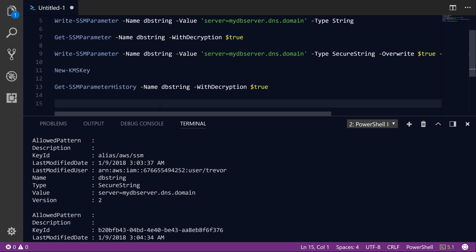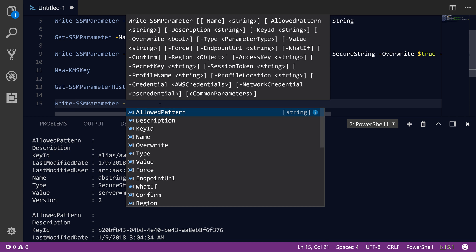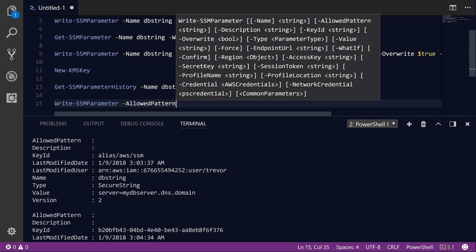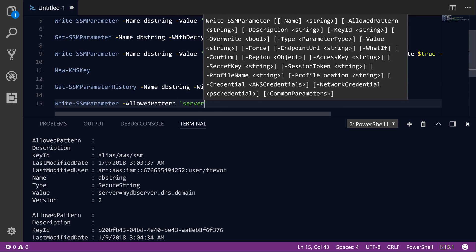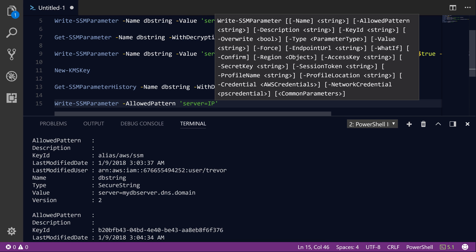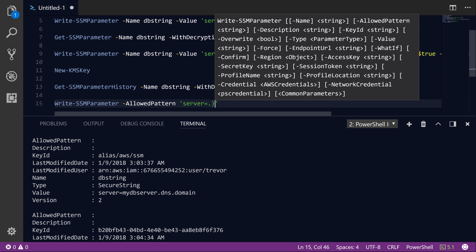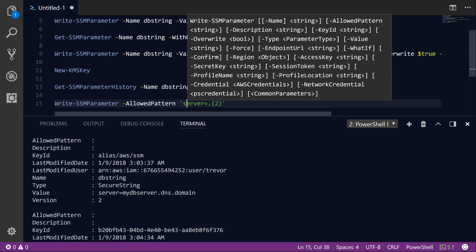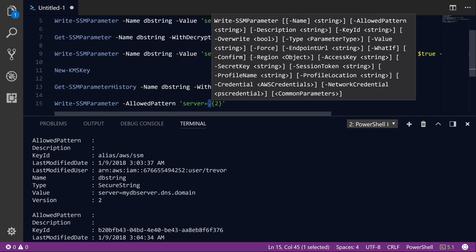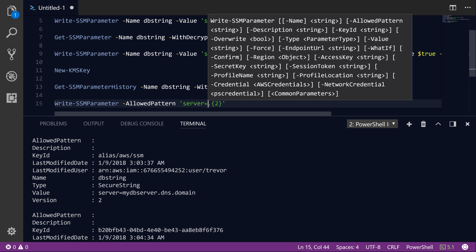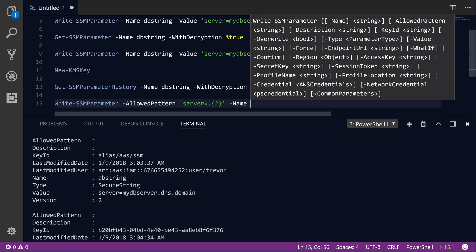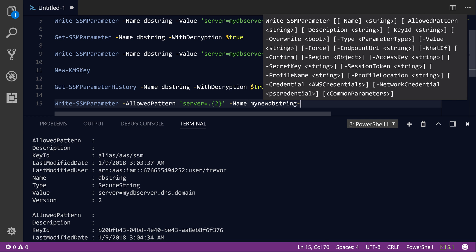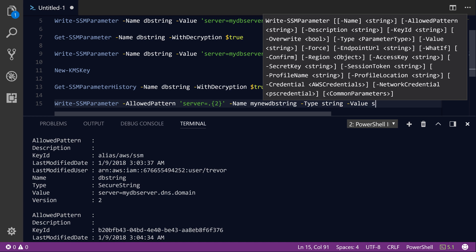So one more thing that I wanted to look at is how we can use regular expressions to force a particular value on a parameter. So when we called the Write-SSMParameter command before, we simply specified a name, a type, and a value. But now what we can do is specify the allowed pattern. So let's say that we wanted to enforce a server equals IP address type of regular expression. We can actually do that. So let's go ahead and just specify that our allowed pattern is going to be server followed by an equal sign followed by any character times two. So we expect two characters of any type following the equal sign. So let's go ahead and call this mynewdbstring. And we'll try to set the value. We'll set the type first to just string, and we'll try to set the value to server equals 1.1.1.1. And so we'll go ahead and wrap that in single quotes here.